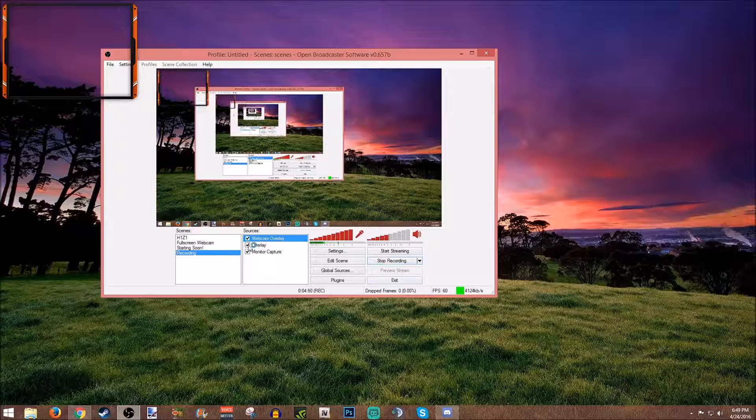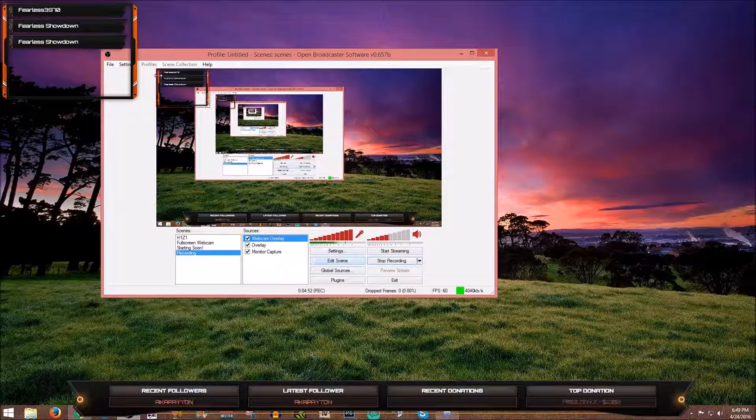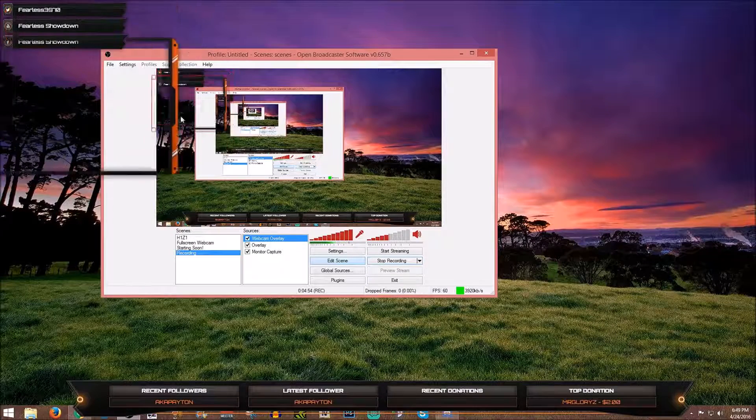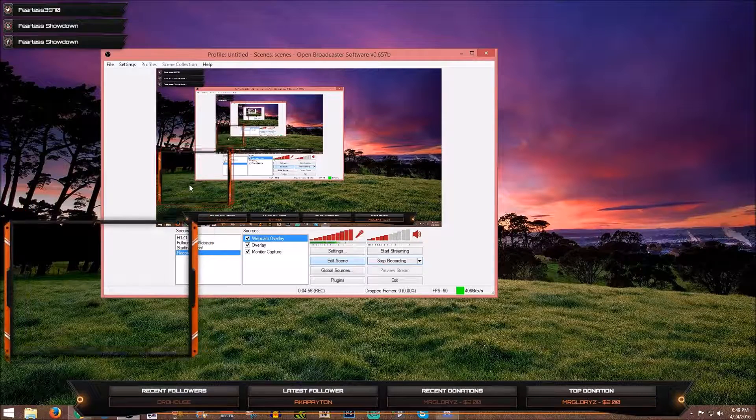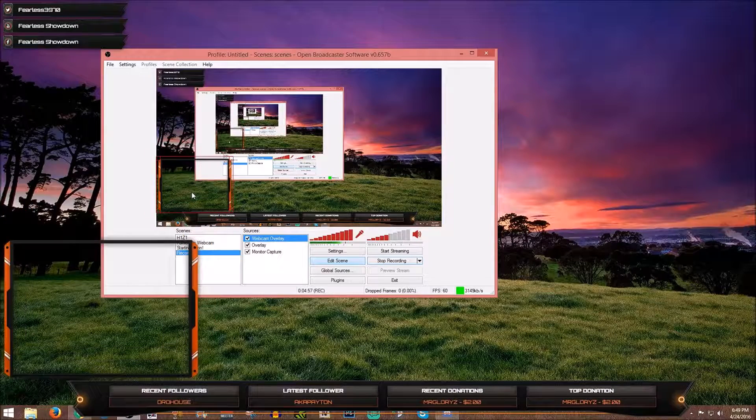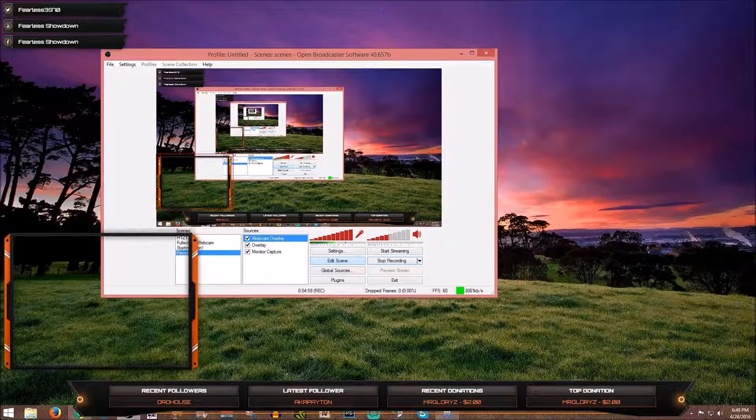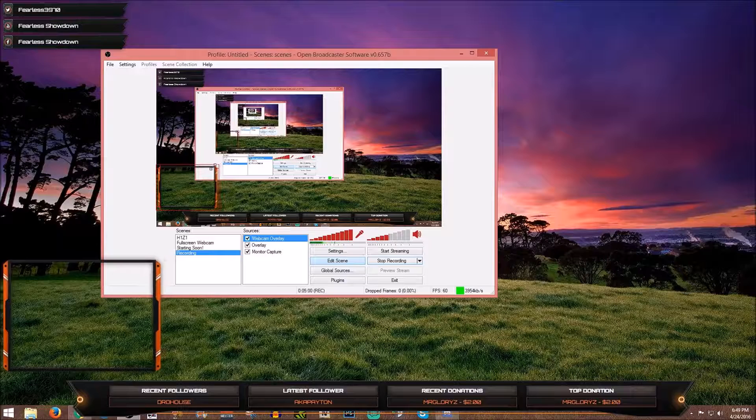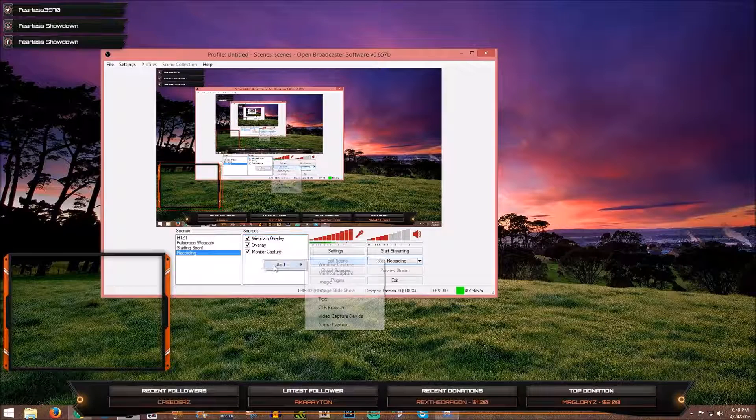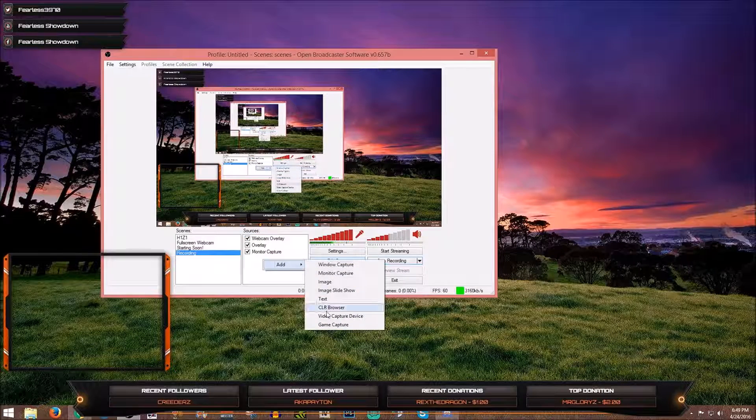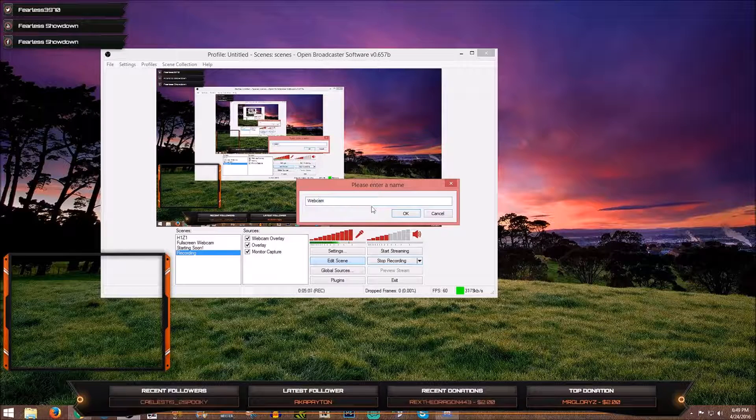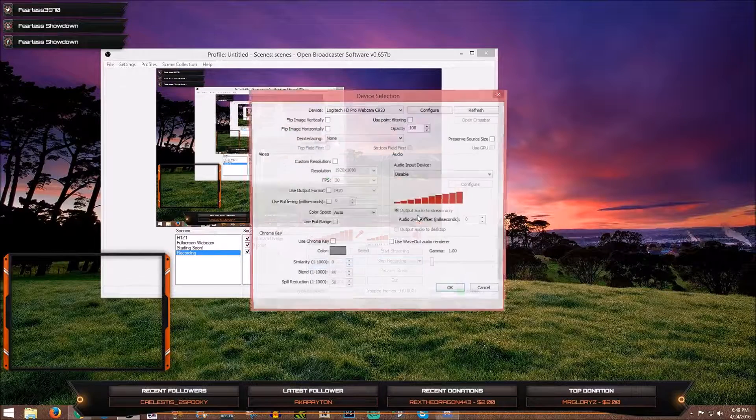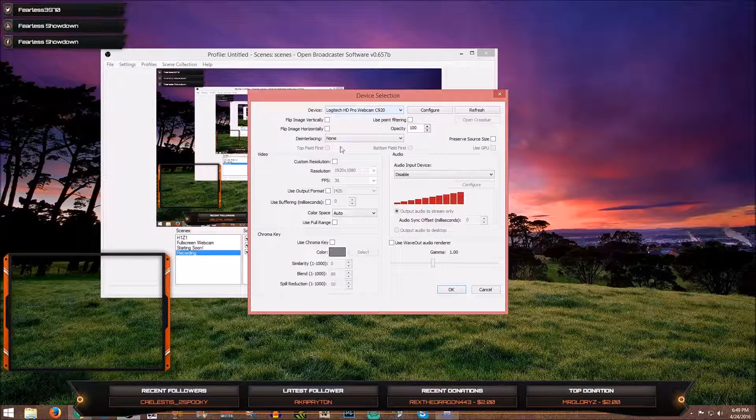You're going to want to hit edit scene, grab this webcam. You can size it to whatever size you want and I'm going to say that I want my webcam right there. Let's say right here. Now you'll just add your webcam in, which is going to be video capture device. We'll call it webcam just to keep things organized.